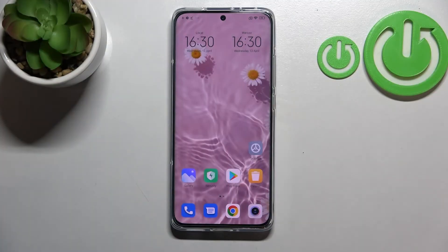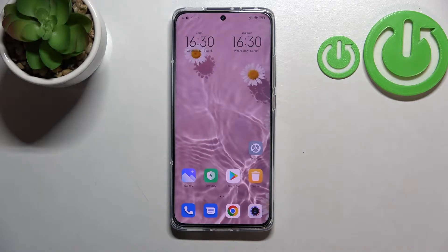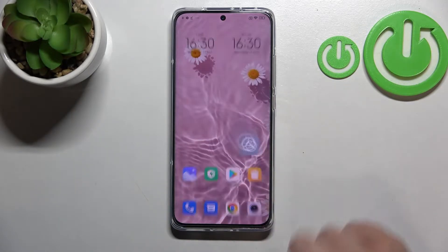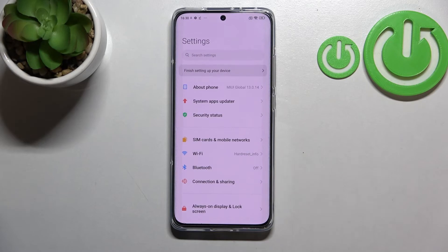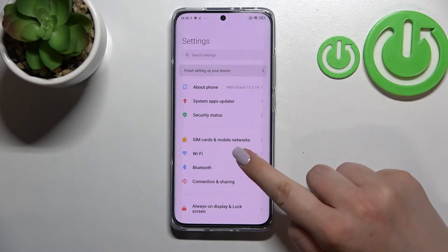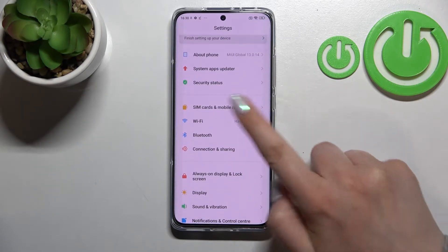Hi everyone. In front of me I've got the Xiaomi 12, and let me share with you how to reset network preferences on this device. First of all, let's enter the Settings.